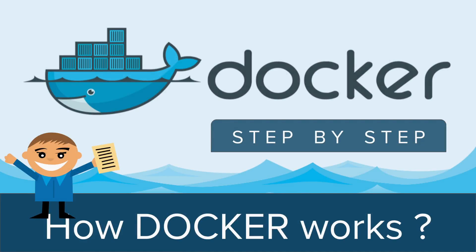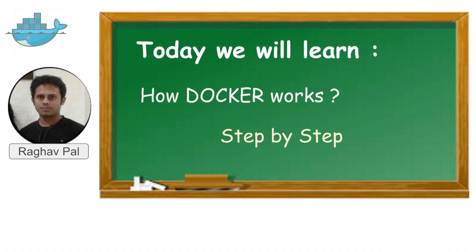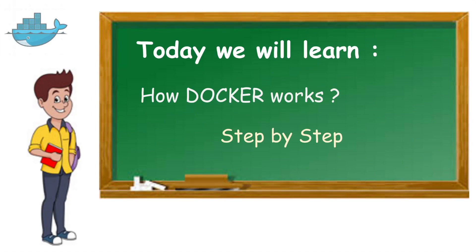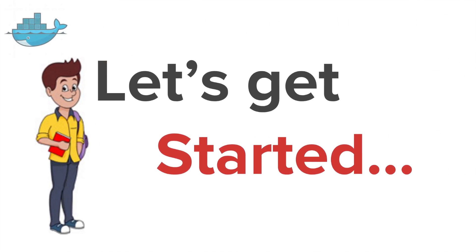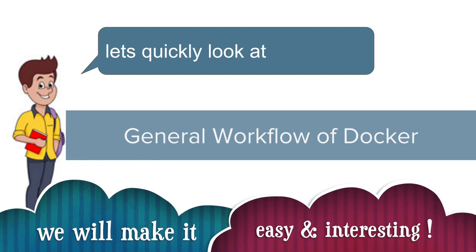Welcome to this session on Docker. I'm Raghav and today we are going to see how Docker works. So let's get started.